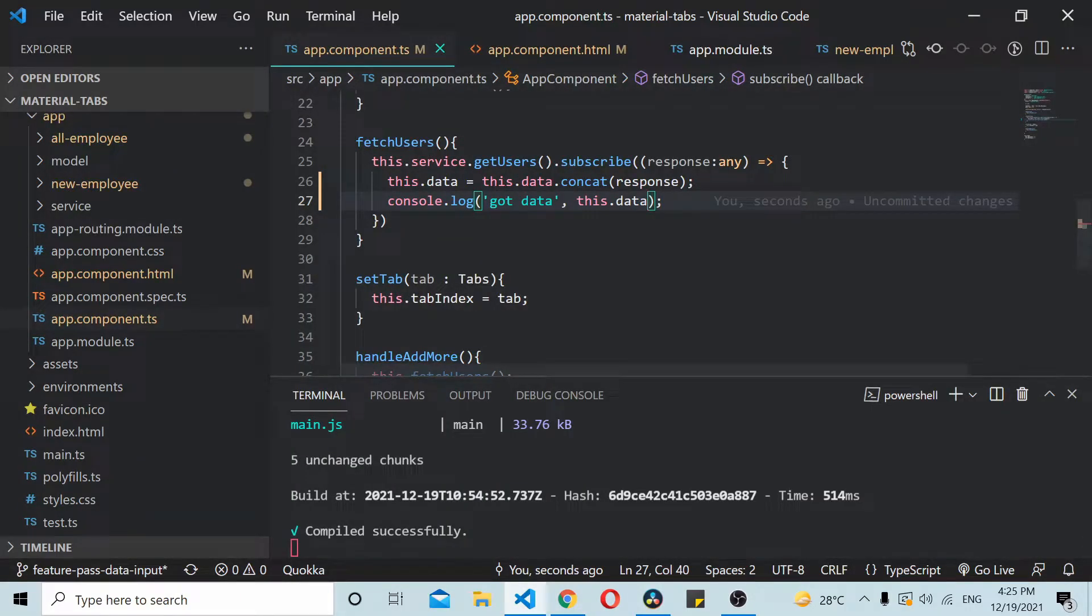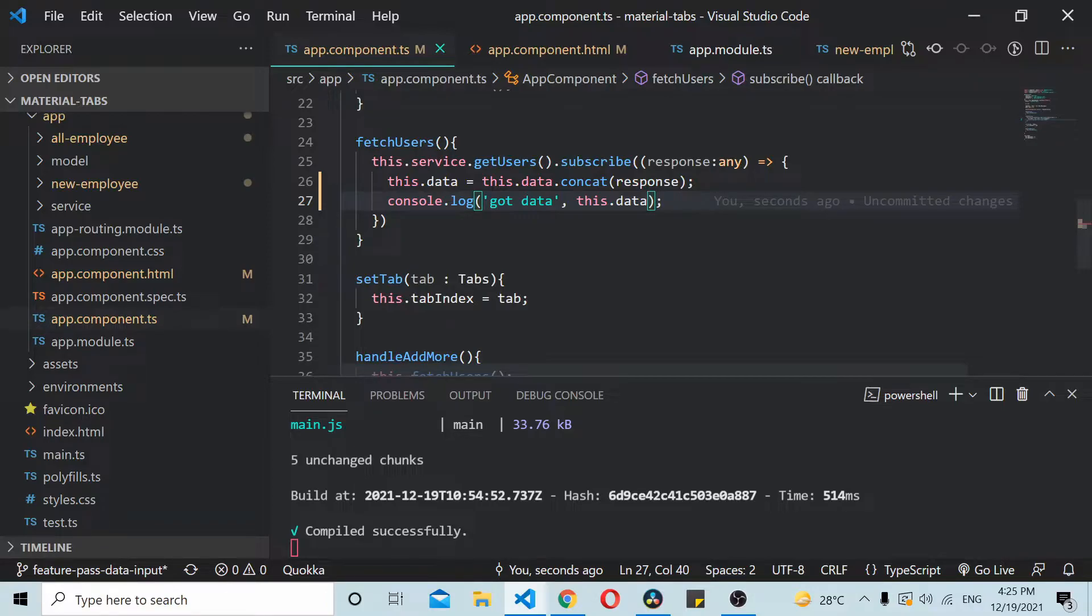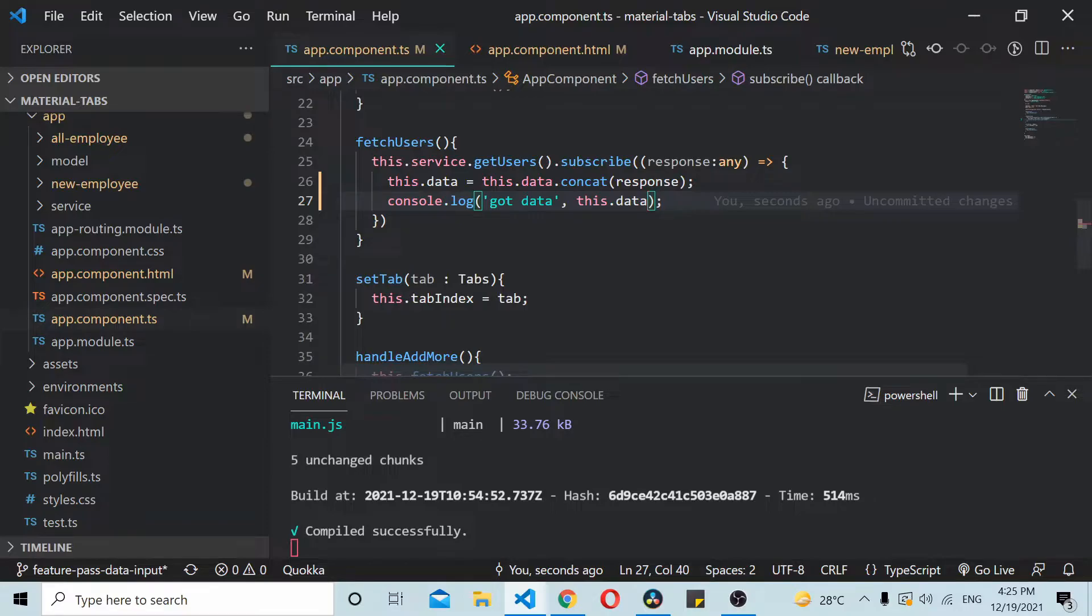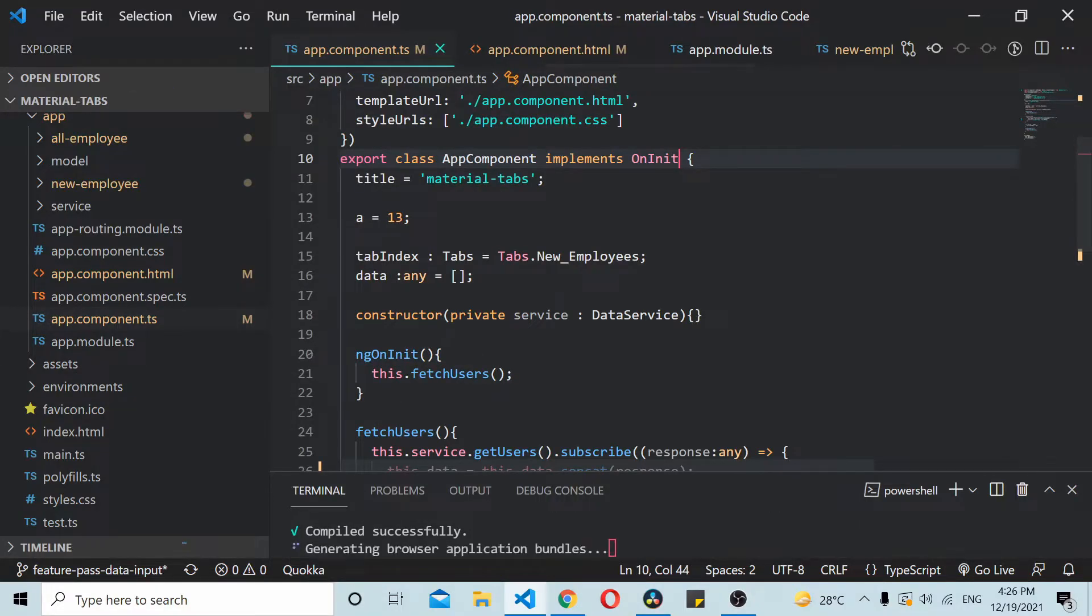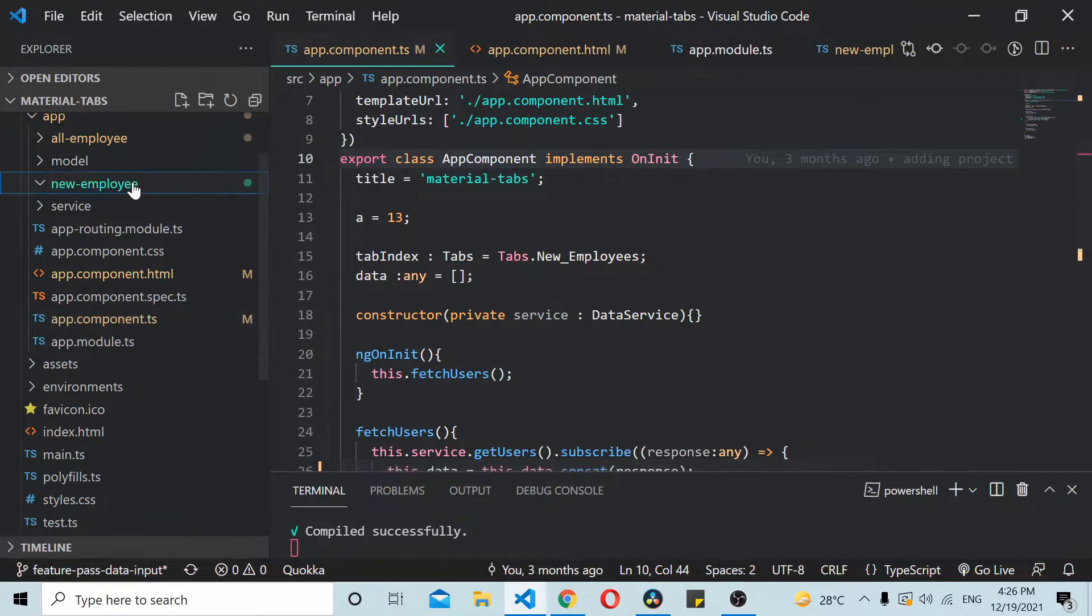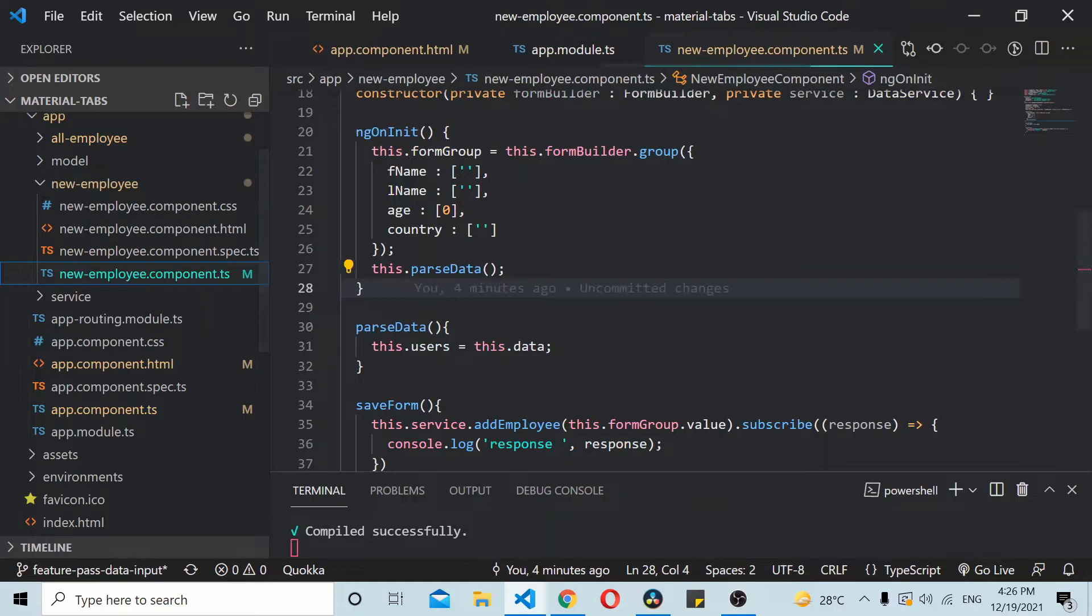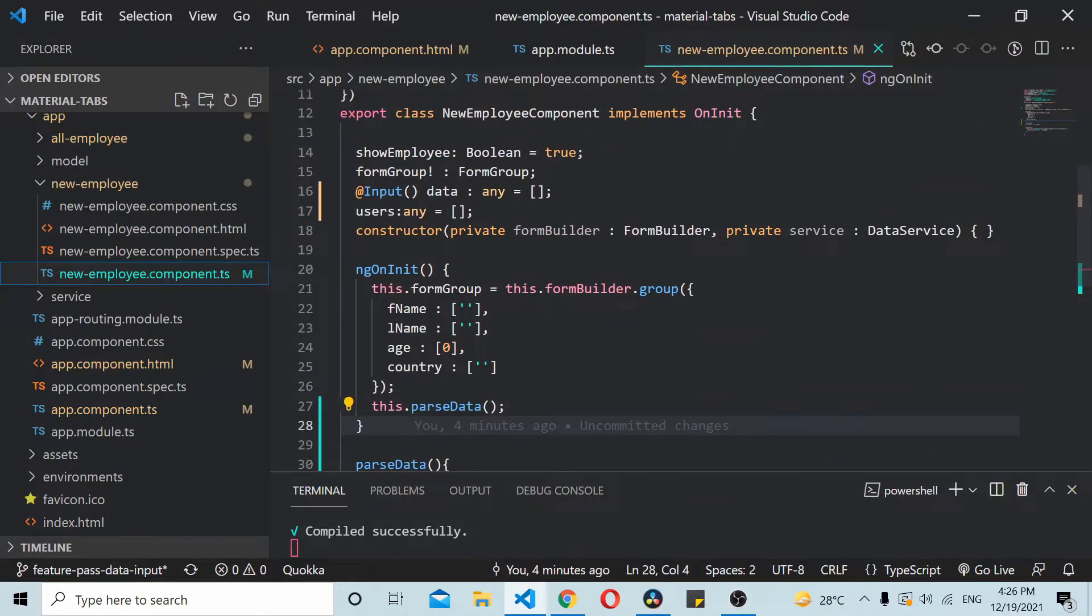This is the reason why we'll be using this second method of passing data from a parent component to a child component. The second method is we'll be making use of ngOnChanges lifecycle hook.